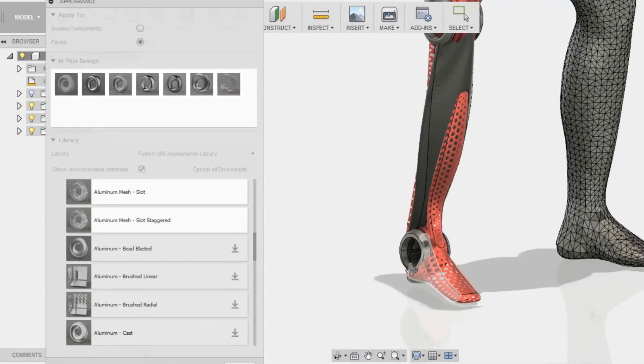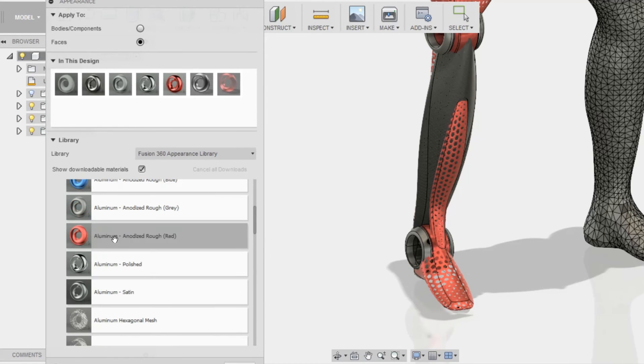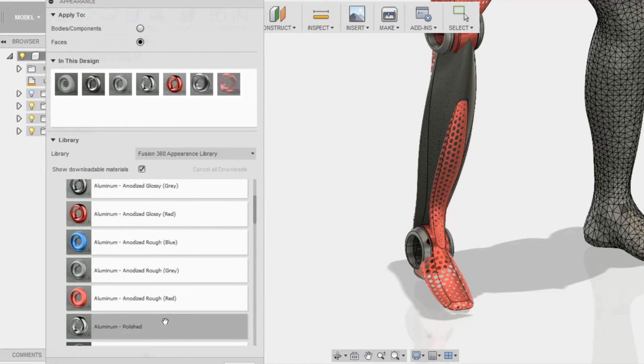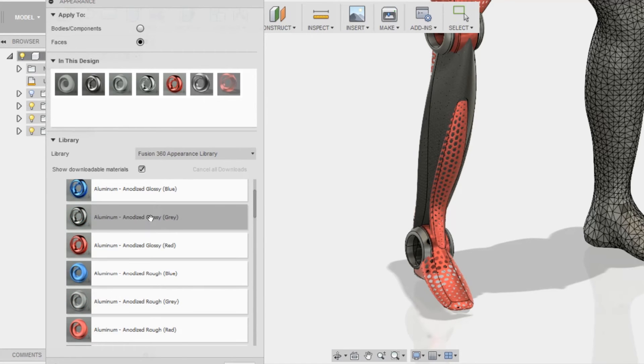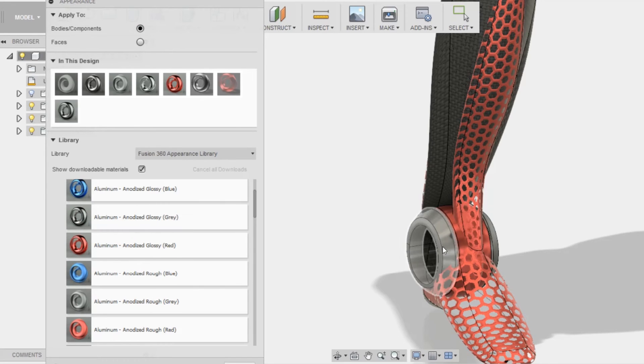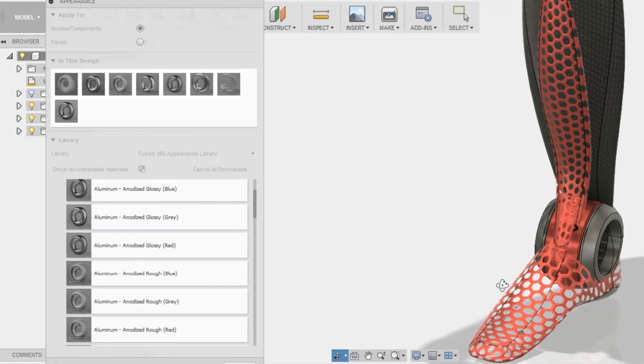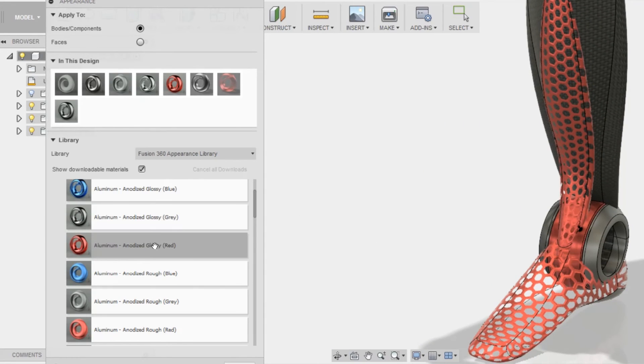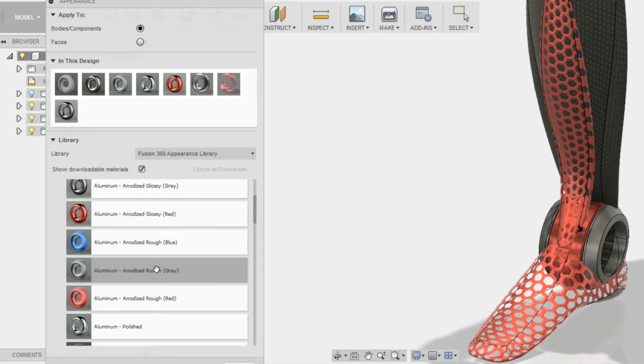So now I'm just going to apply a gray anodized glossy to the rest of the parts that I have here. Simply just dragging and dropping.